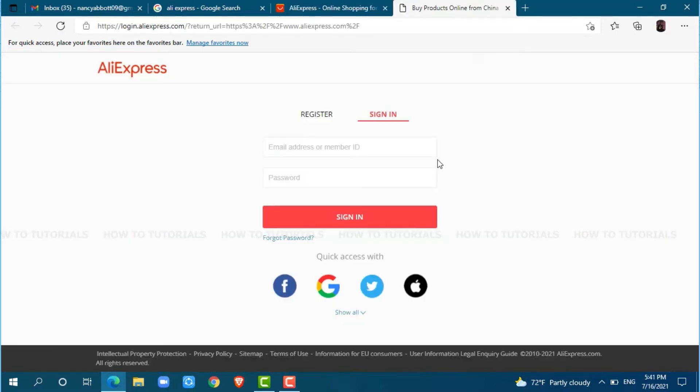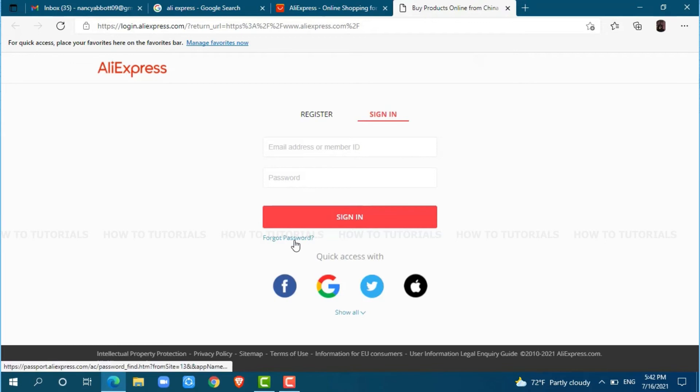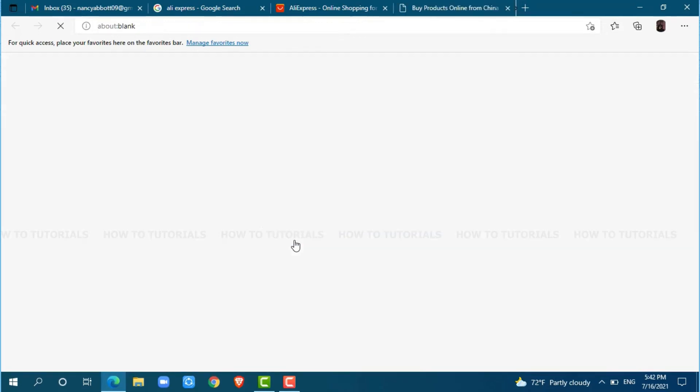To get logged in to your account, you need to provide your email address and password. Then, tap sign in where you will get directly logged in to your account. But for this video, we are going to recover our account password. So, we will click on forgot password.